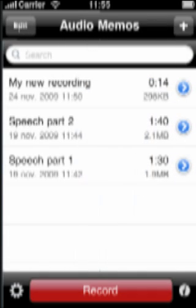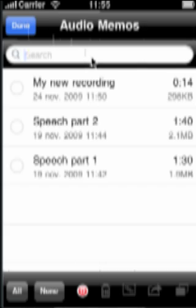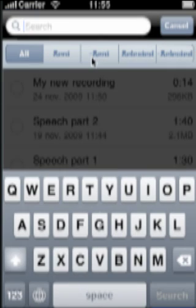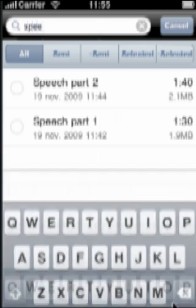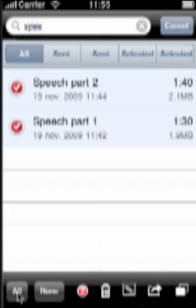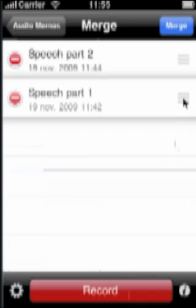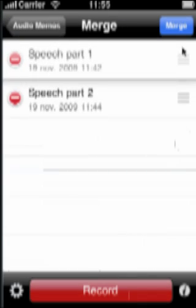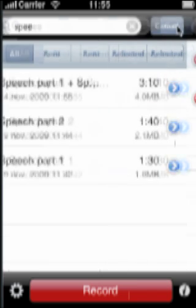Now, imagine you have two recordings of a speech and you want to put them together. Press the Edit button and search for your recordings. Then you can select them and press the Merge icon. Put Part 1 on top and press Merge.